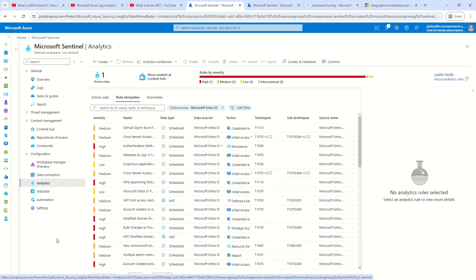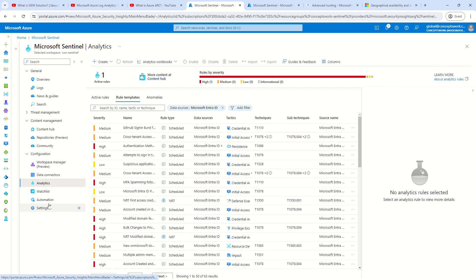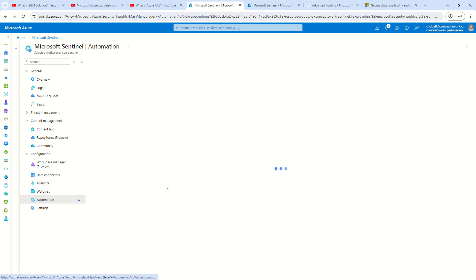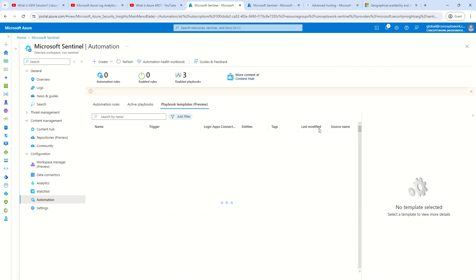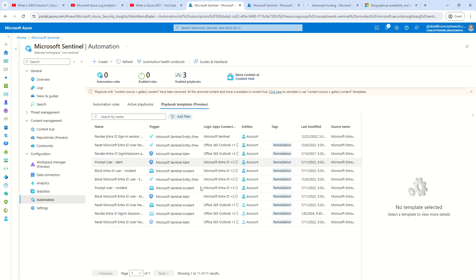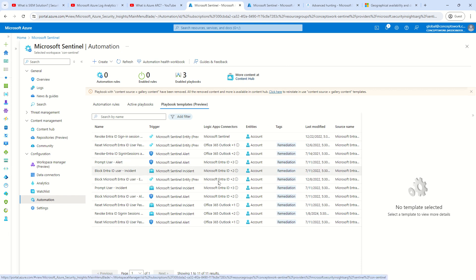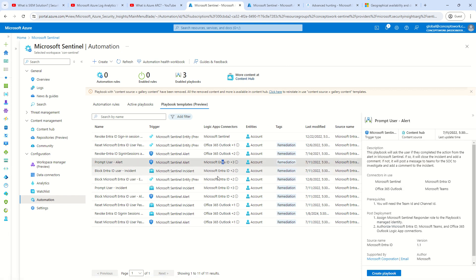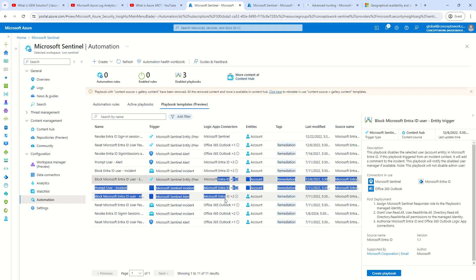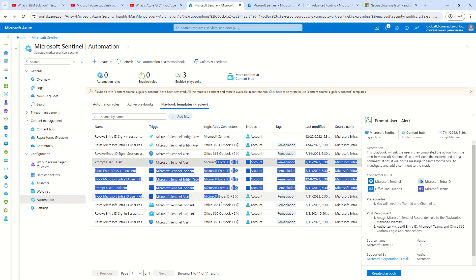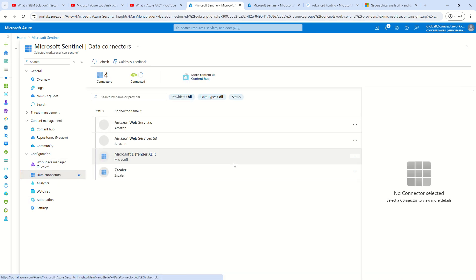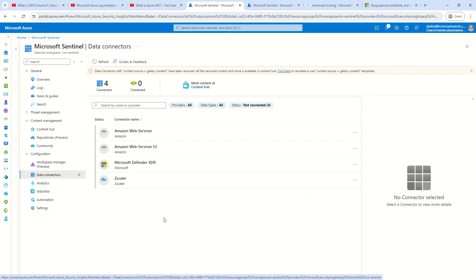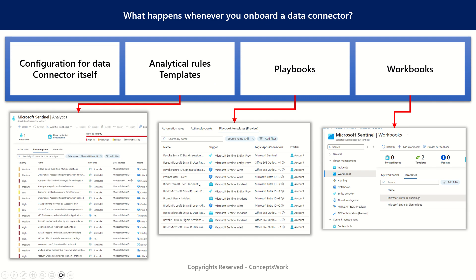Similarly, if I go ahead and search for automation, let's see whether we are getting any playbook templates available for Microsoft Entra. Because while we were enabling the connector, it was showing us that around 11 different playbooks will get added. And as you can see, it is showing Microsoft Entra ID playbooks as well. This will not be the scenario until and unless you have onboarded a data connector. So now the data connector is onboarded and I can just go ahead and select my respective data connector and get started with that. So this was all about knowing how data connectors are onboarded and what exactly happens when you onboard a data connector.